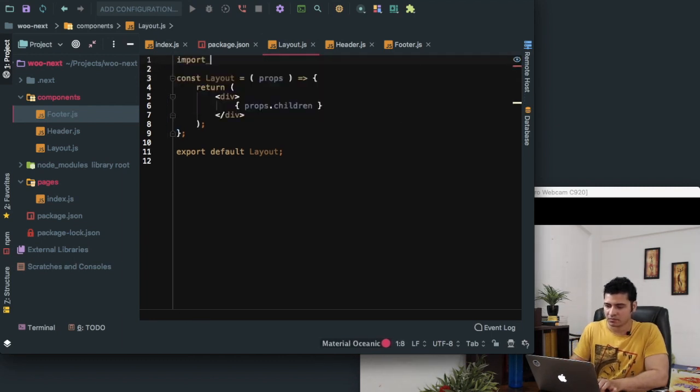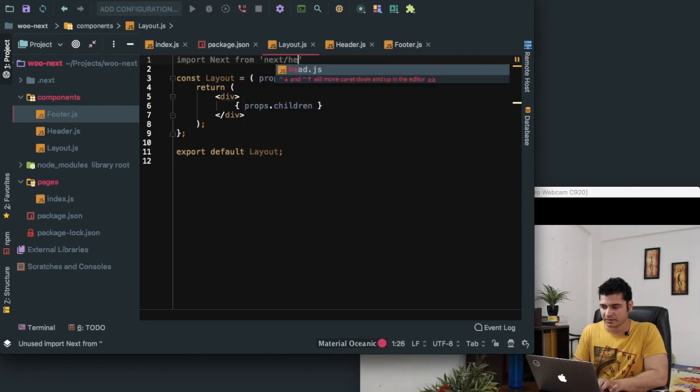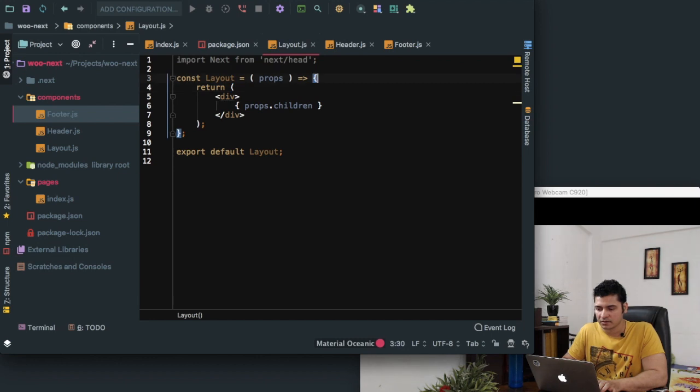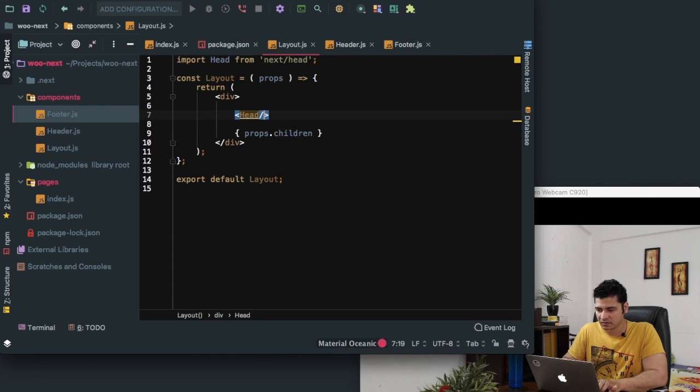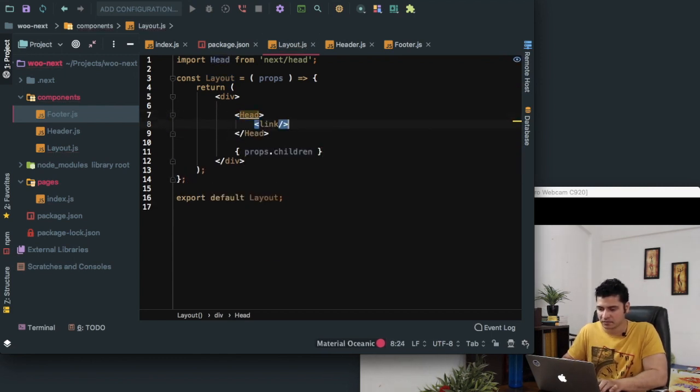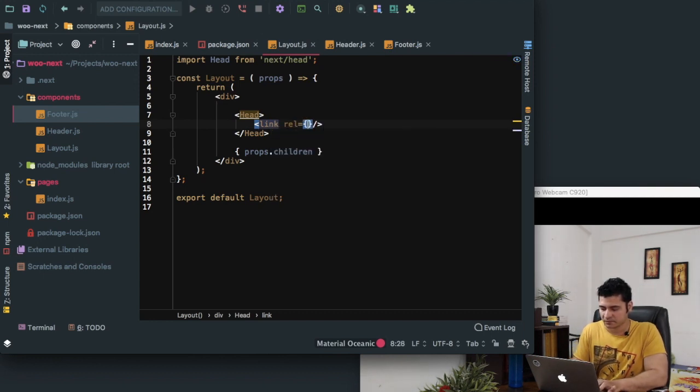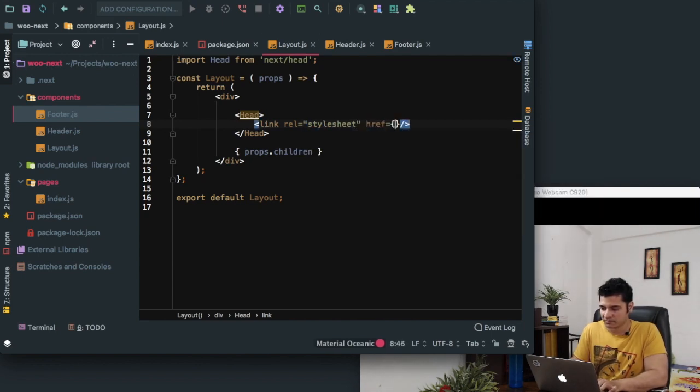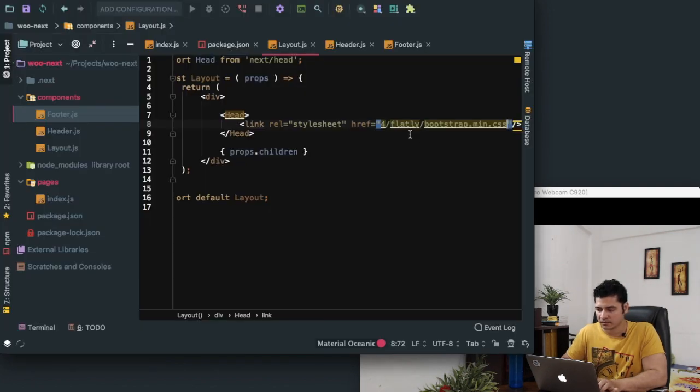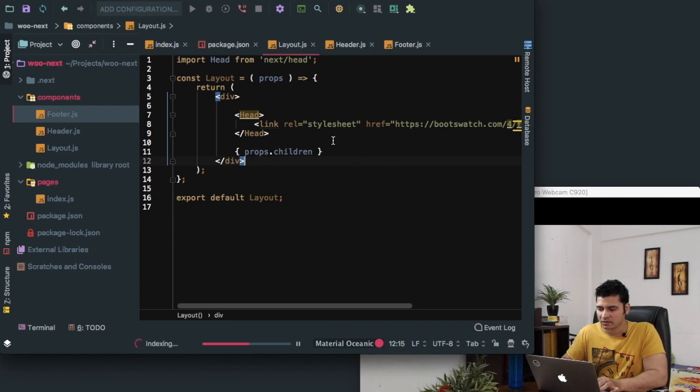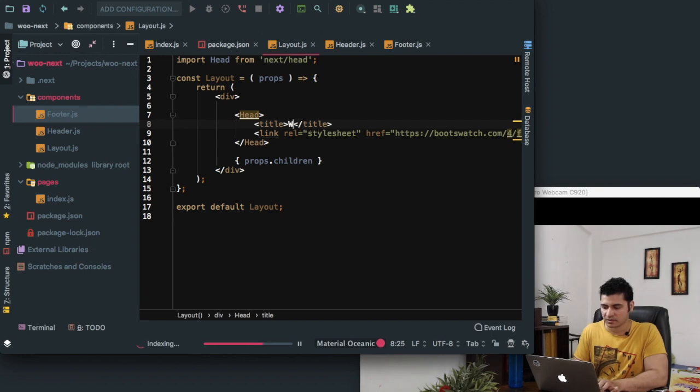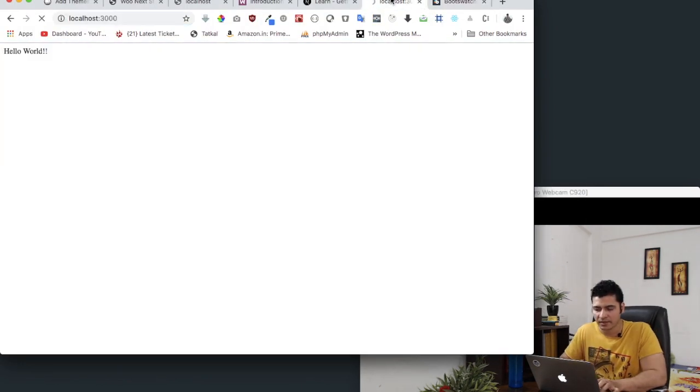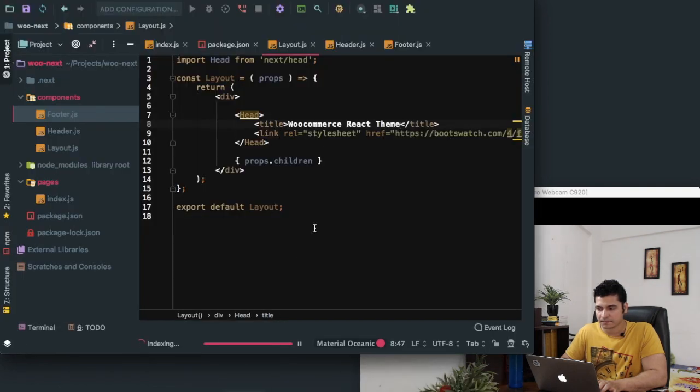Next provides us with head tag, the head component that we can import. So import head from next/head, and this is where we can include our Bootstrap. Inside of head opening and closing tag, then link. Inside of this link I can say stylesheet, and href will be the Bootstrap URL with the root URL as a prefix. Now we have our Bootstrap included, and we can also mention our title tag over here. So you can say title: Woo Commerce React Theme. Let's have a look. It's taking some time to build up.